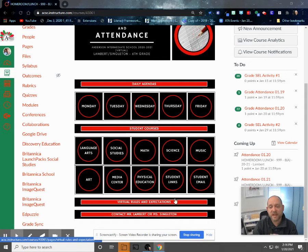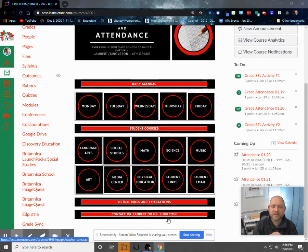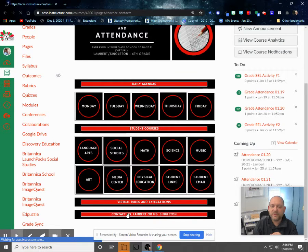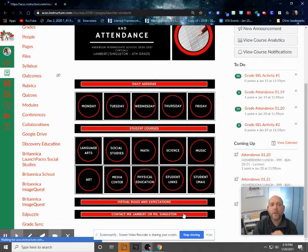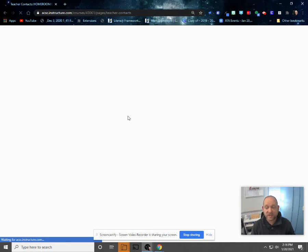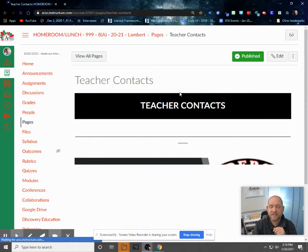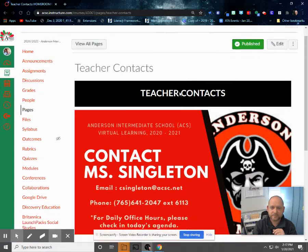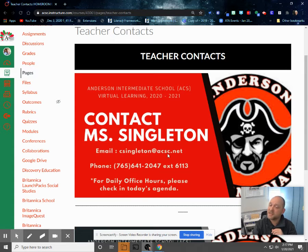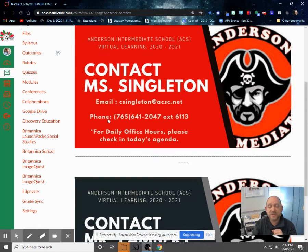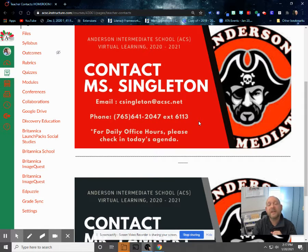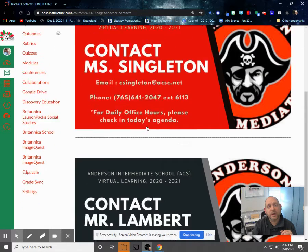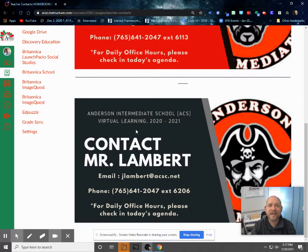Also, if you're doing this as a parent and want to send from your own email address, well, here we go. If you click this Contact Mr. Lambert or Ms. Singleton button on the bottom of our homepage, it will bring you to a page that will give you our info. So again, teacher contacts. Here we are. There is Ms. Singleton. So her email is here, csingleton at acsc.net. Here is her phone, which is the school phone and her extension that comes directly to her room. And then daily office hours. Again, I'll show you those on our homepage. And then for Mr. Lambert, mine is jlambert at acsc.net. That's my email.